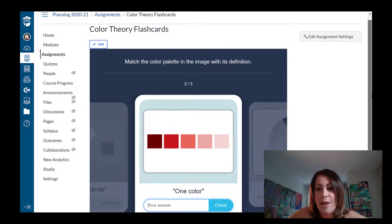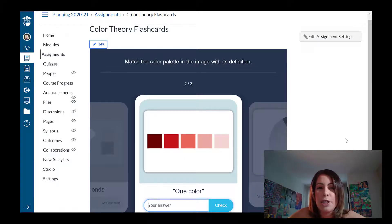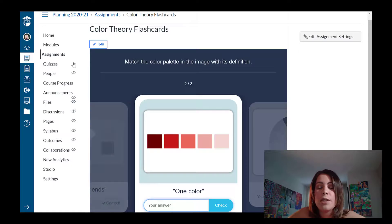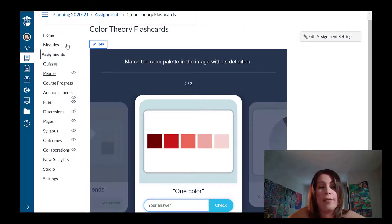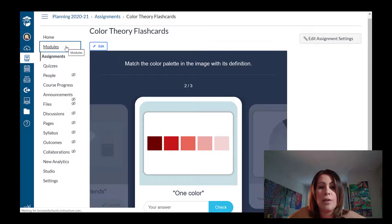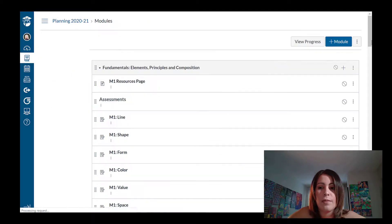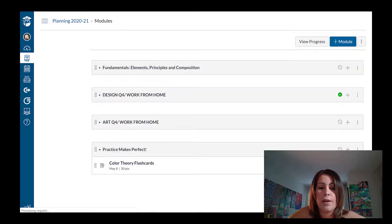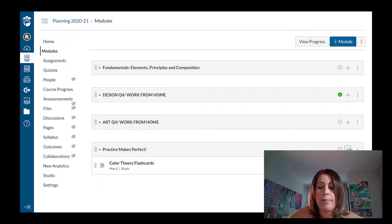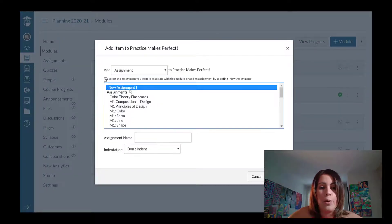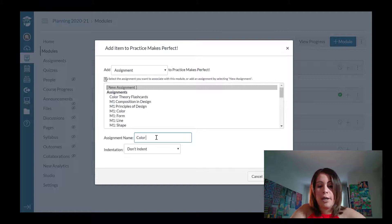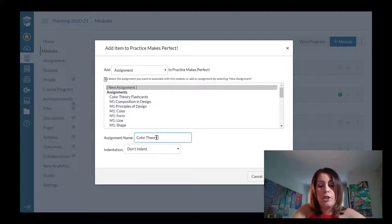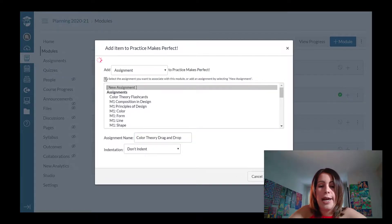So I hope that was helpful in showing you guys how to create some flashcards. I'm going to show you guys now how to add some drag and drop assignments, which is a second H5P assignment that I create a lot of. I'm going to go back to my modules. So back to my practice makes perfect module. I'm going to add a brand new assignment. New. And this one's going to be called color theory drag and drop.